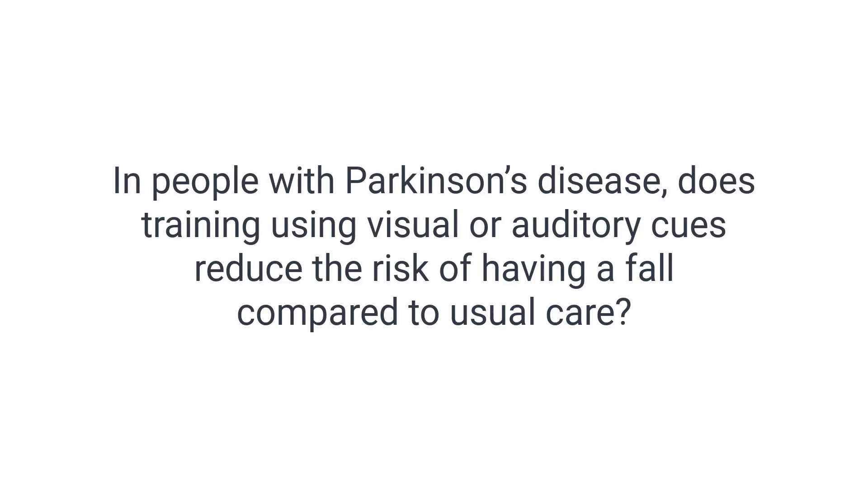Phrase searching combines two or more terms into a single term and is done by placing double quotation marks around the words. This is useful when a specific construct, like multiple sclerosis, involves more than one word. Before starting your search it is best to think about the question you are asking as this will help you choose the best search terms. To demonstrate how to search PEDro, we will use the clinical question.